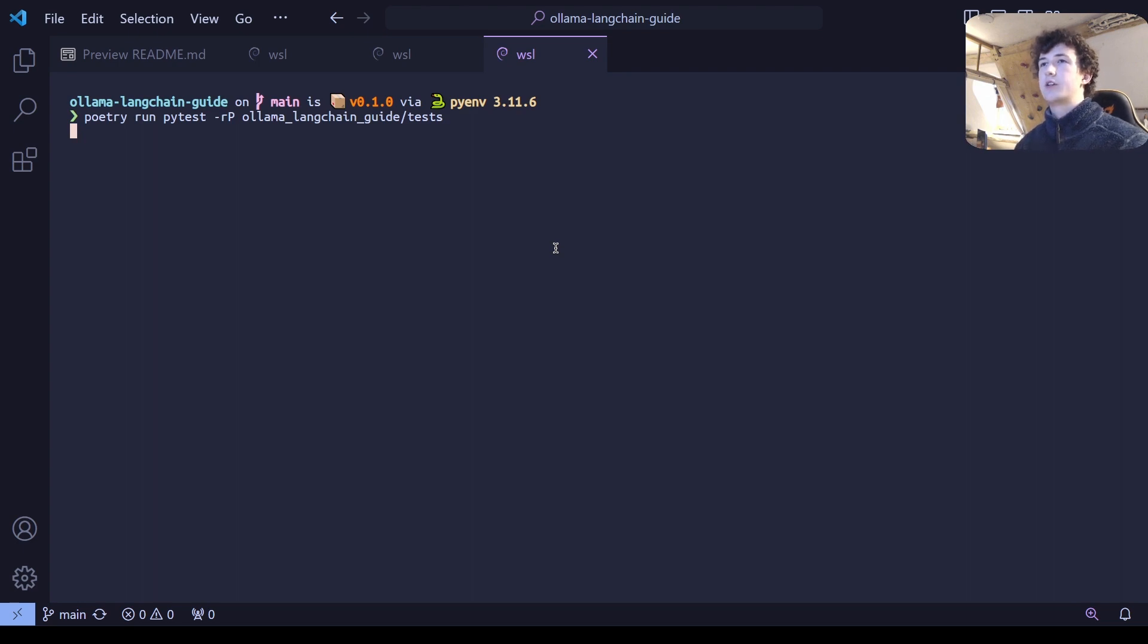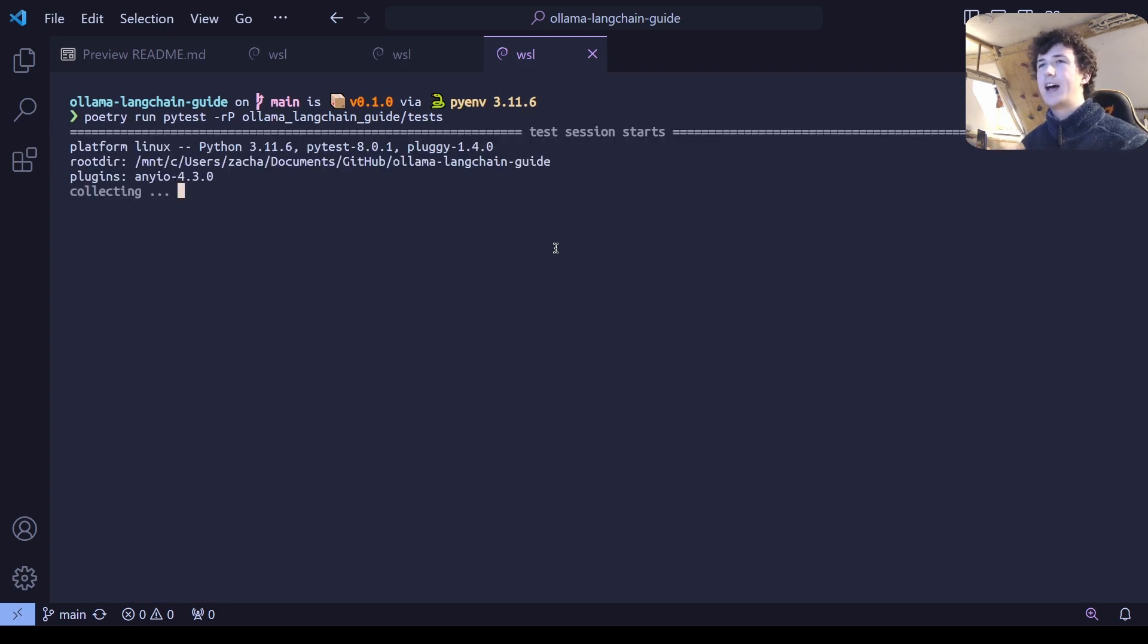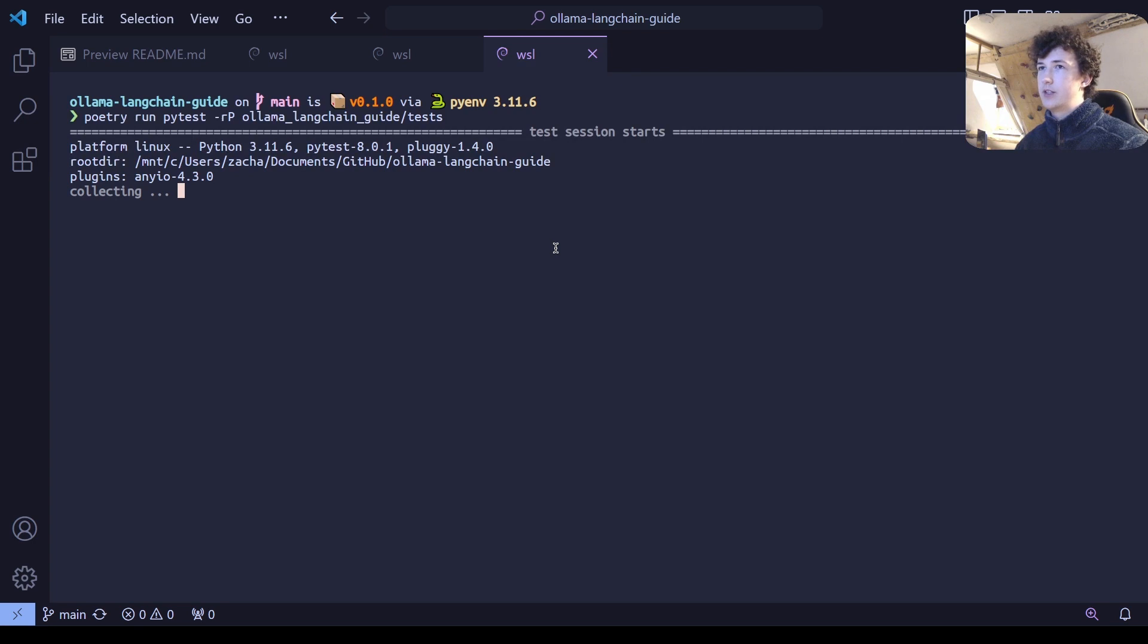And what this is going to do is test that we are able to run a simple invocation with the PHI2 model and that we can stream responses and that this model works when we try to use it through Langchain.